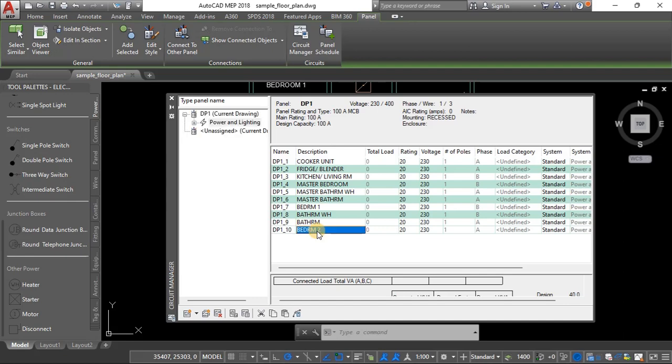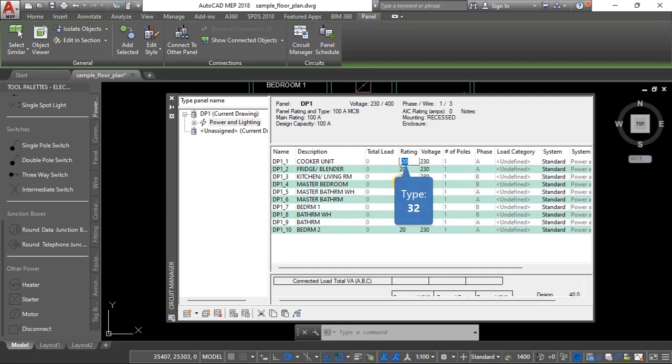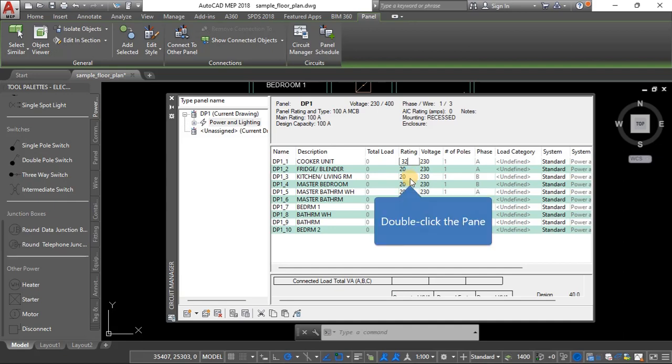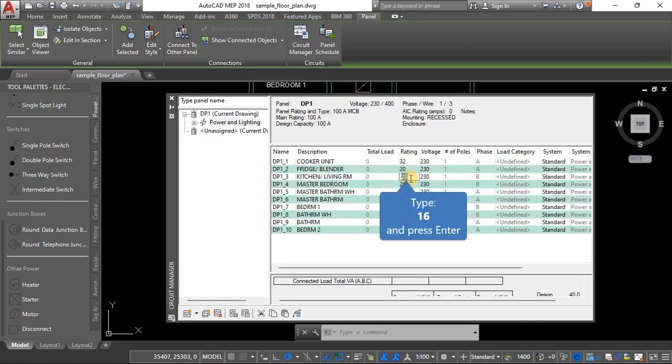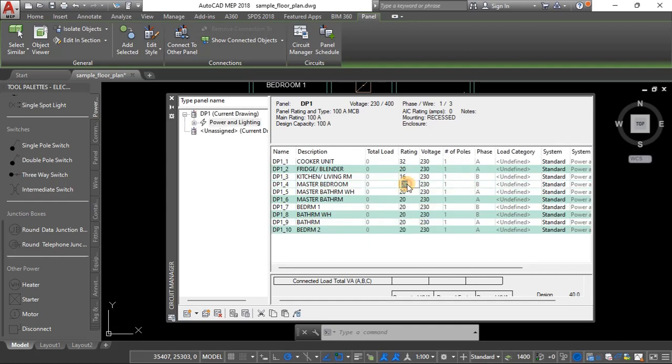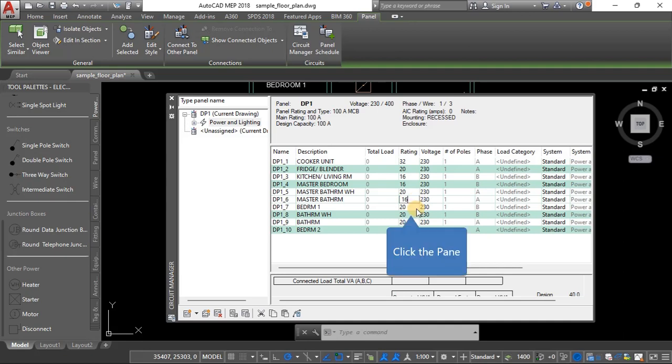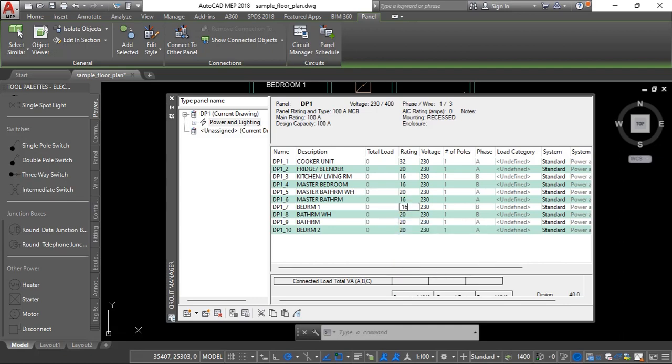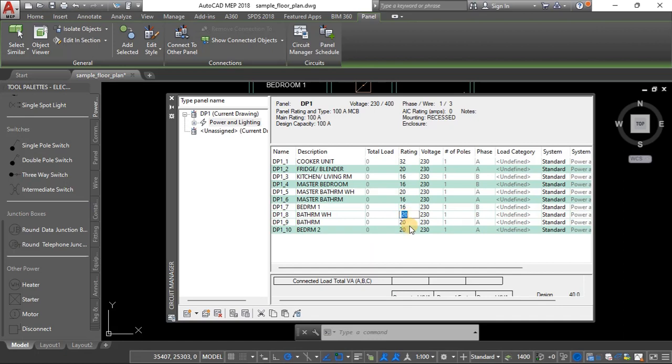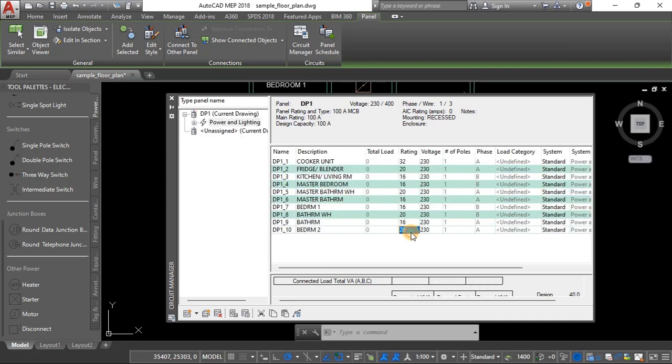Okay, okay so those are the 10 circuits. So the cooker unit, cooker unit over here, we should have a rating of 32 amp for the breaker. Fridge blender let's leave it at 20. Living room kitchen I'll assign it 16, and master bedroom I'll give it 16. Bathroom water heater I'll leave it as 20. Master bathroom I'll just give it 16. Bedroom one 16. This bathroom water heater 20. The bathroom 16, the bedroom two should also have 16.